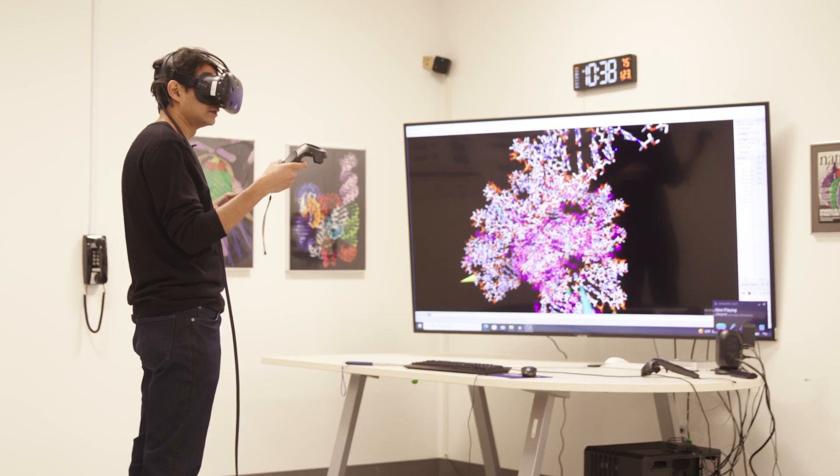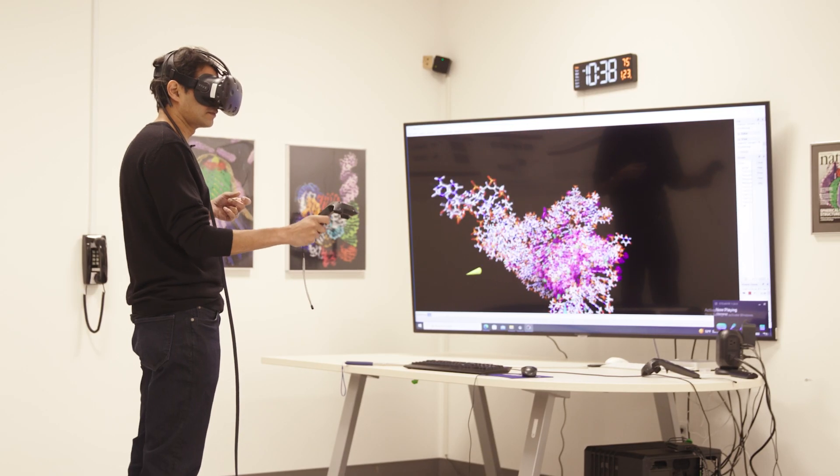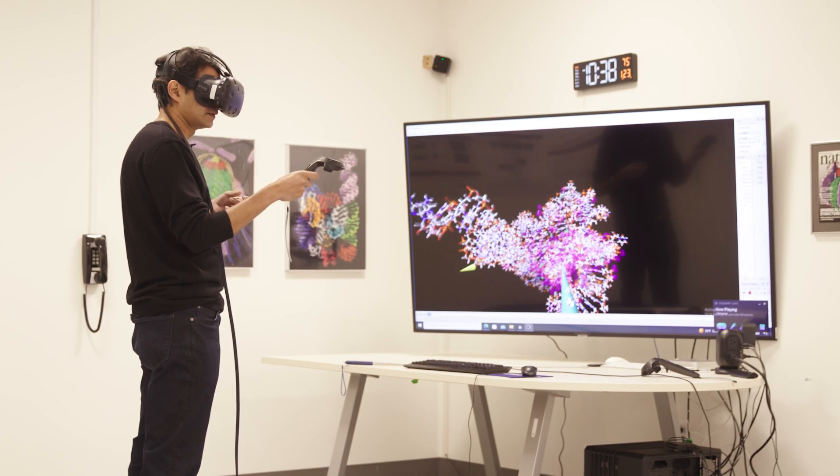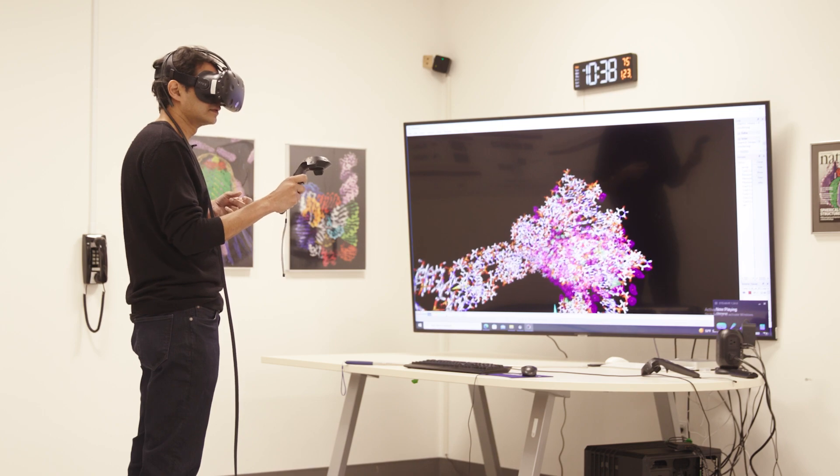We provide all of that together to give our user community what we think is excellent capability. So this has been, I think for our field, a long-awaited moment.